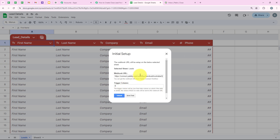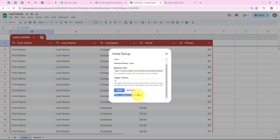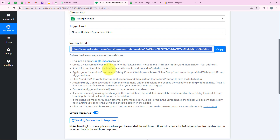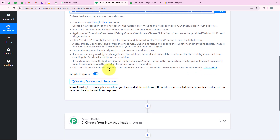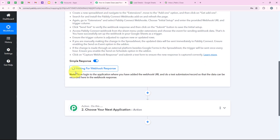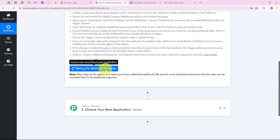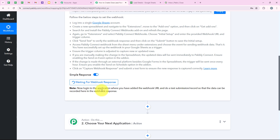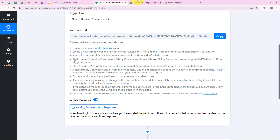As soon as we click on Submit, you can see 'Setup Configured Successfully'. This means we have successfully created a connection between our Google Sheets account and our Pabbly workflow. Now it is saying 'Waiting for a webhook response' and in the notes it says 'Do a test submission/record'. So in order to capture this webhook response, we have to do a test submission.